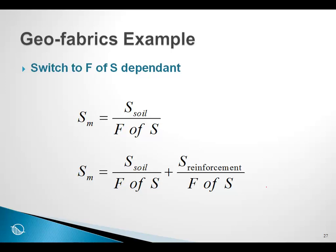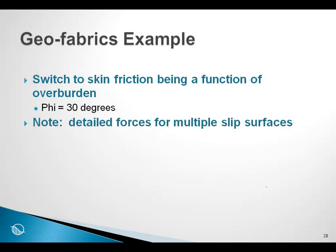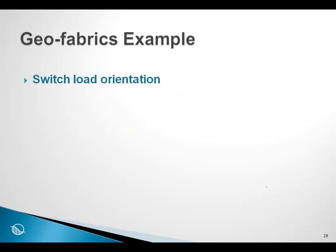So, we have gone through the geofabrics example, switching from factor of safety dependent no to factor of safety dependent yes. And we have illustrated how we can set the skin friction or pull out resistance to the overburden. And finally, we have illustrated how you can switch the load orientation in a geofabric. This brings us to the end of the geofabric example.